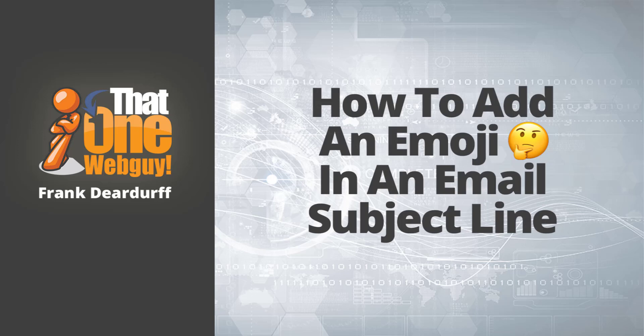Hello, it's Frank, that one web guy, and I'm back with another video. In this video, I'm going to tell you how to add an emoji in your email subject line.